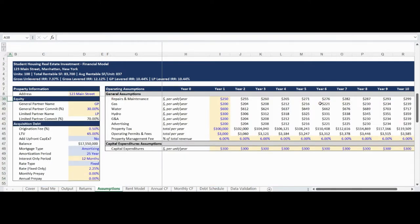The next non-operating assumption is for the general partner and limited partner equity contribution. The final non-operating assumption input is for the acquisition debt. There are assumptions for origination fees, loan-to-value, interest rate, and the opportunity to utilize monthly or annual prepayments. There are also trigger assumptions to select amortizing or interest only for the loan as well as select a fixed or floating interest rate.